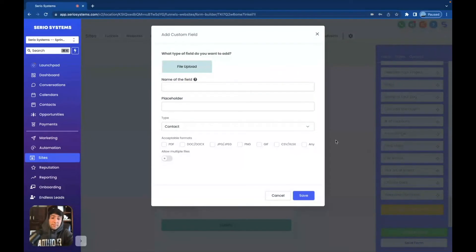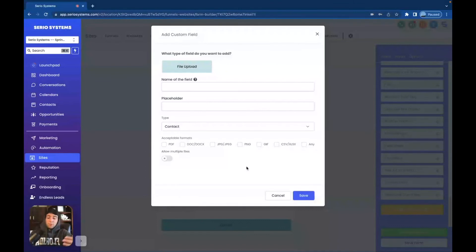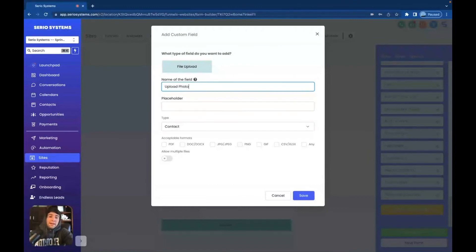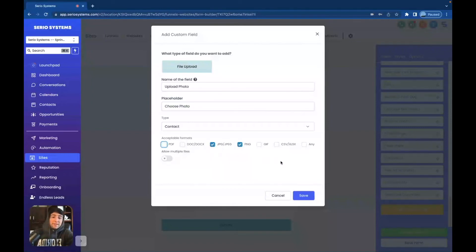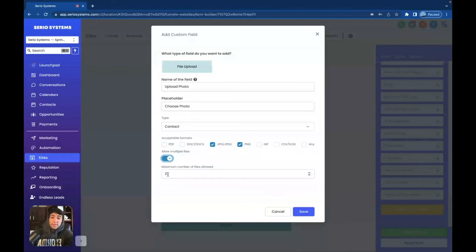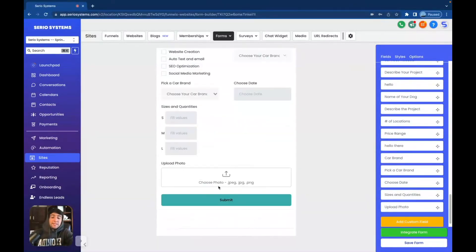And then I love File Upload. This is something people use all the time. This is whenever someone is trying to upload a file of some sort. I actually used this for that custom apparel store — they had to upload a photo to put on the custom apparel. So this one would be called 'Upload Photo,' placeholder 'Choose Photo,' and then you put in the different formats that are acceptable — like PDF, JPEG, and PNG. For this instance, let's just do JPEG and PNG. You can also allow multiple files and set a maximum number of files — we'll say five maximum, and save. Then click 'Upload Photo' and there it is. It even says what's allowed right here — JPEG and PNG. Very cool, love that feature.